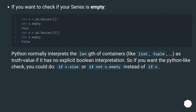If you want to check if your series is empty: Python normally interprets the length of containers like list, tuple as truth value if it has no explicit boolean interpretation. So if you want the Python-like check, you could do if x.size or if not x.empty instead of if x.